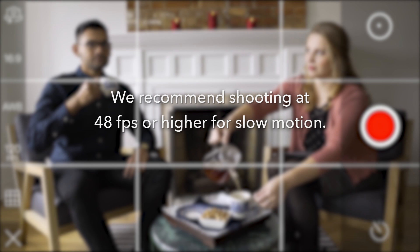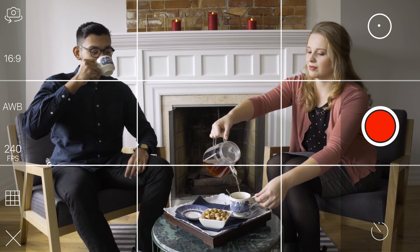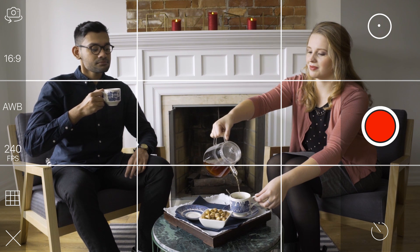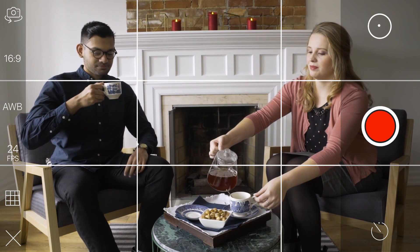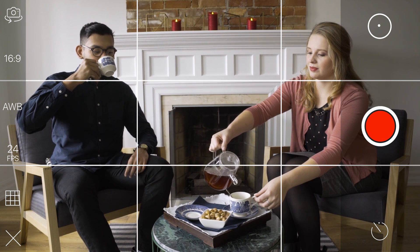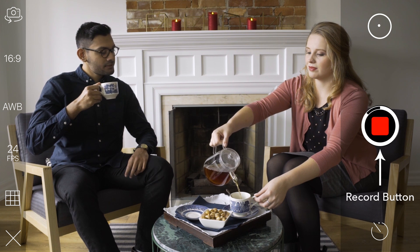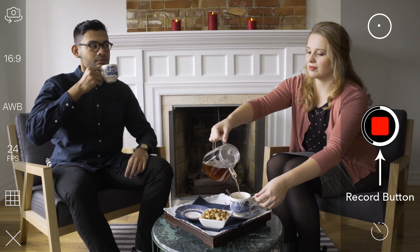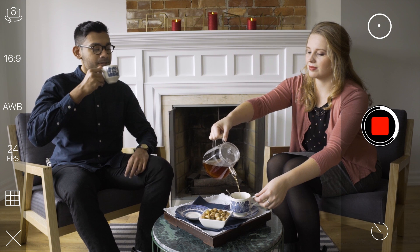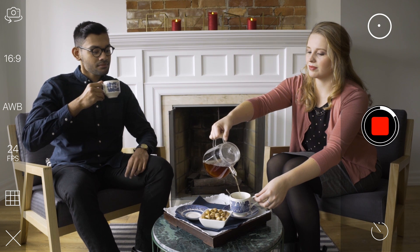If you are slowing down your motion, we recommend that you shoot at a frame rate of 48 frames per second or higher. For this Cinemagraph, we will shoot at 24 frames per second to achieve a standard cinematic look. Keep in mind that when shooting at 60 frames and above, your iOS device will record in HD as opposed to 4K. When you are satisfied with your settings, press the red record button, which will record a short video for up to 10 seconds.